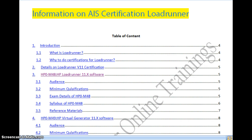Hello everybody, today I would like to give some information on LoadRunner certification. Many of you know that LoadRunner is a performance testing tool. If you want to do the certification in LoadRunner, you have to write some exams. Let us see in detail what exams you have to write, where to register, and what important details you require before registering.